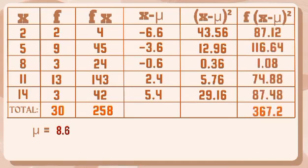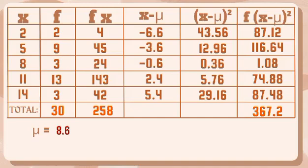For the last column, we will multiply the frequency to the answers from our fifth column. So we have 87.12, 116.64, 1.08, 74.88, and 87.48. Let's add them to get the total. So we have 367.2.